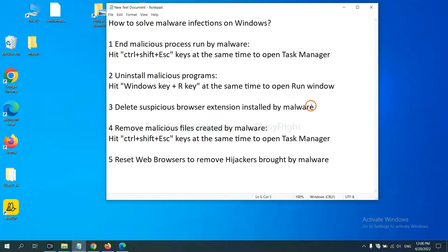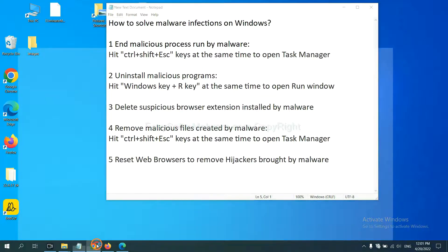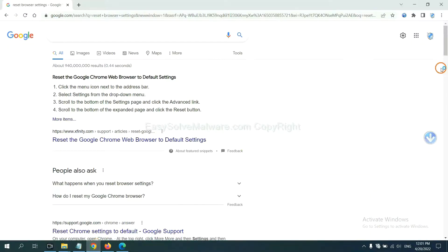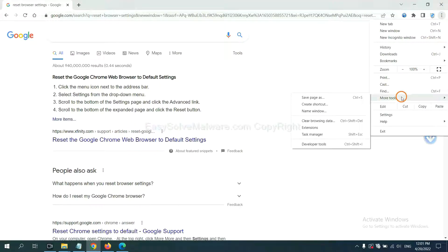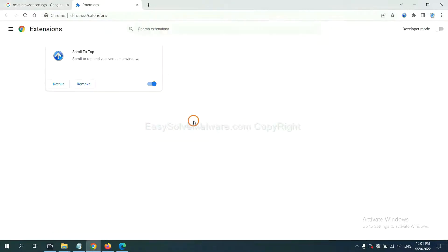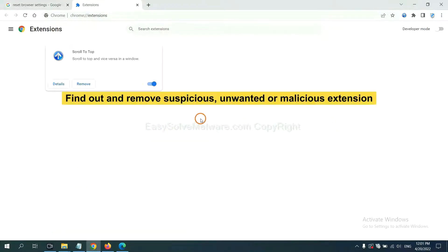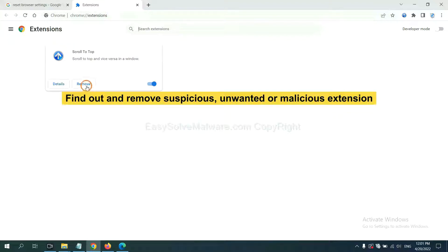Next, we need to delete suspicious browser extension and restore back malware. First, on Google Chrome, click the menu button, click More Tools, click Extensions. Now find out suspicious or dangerous extensions and click Remove.